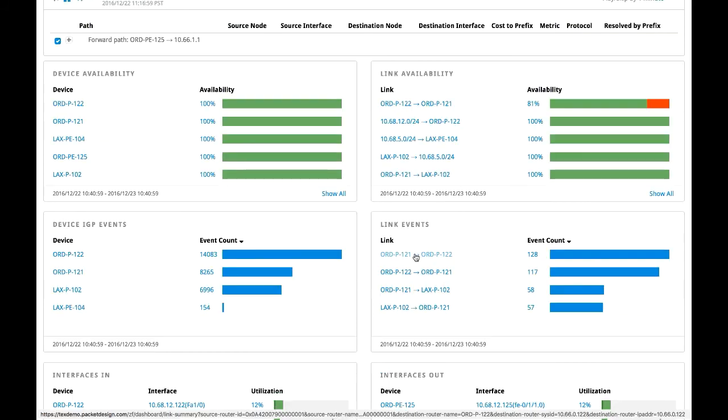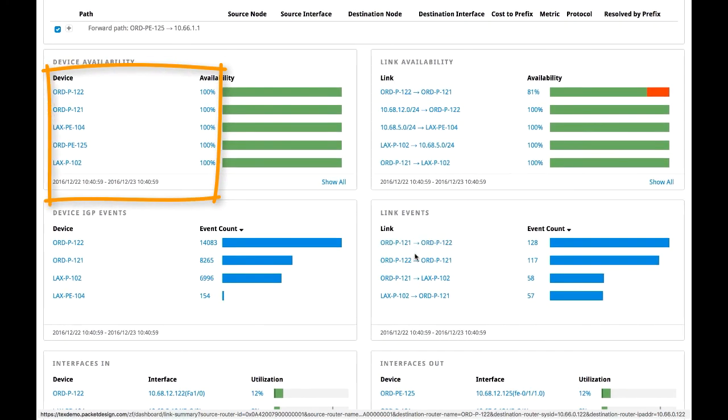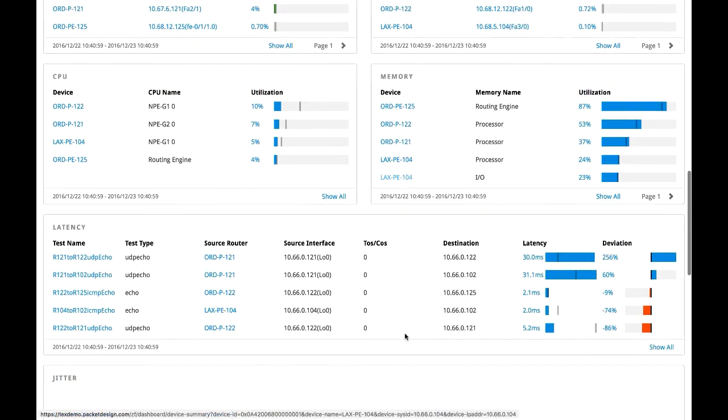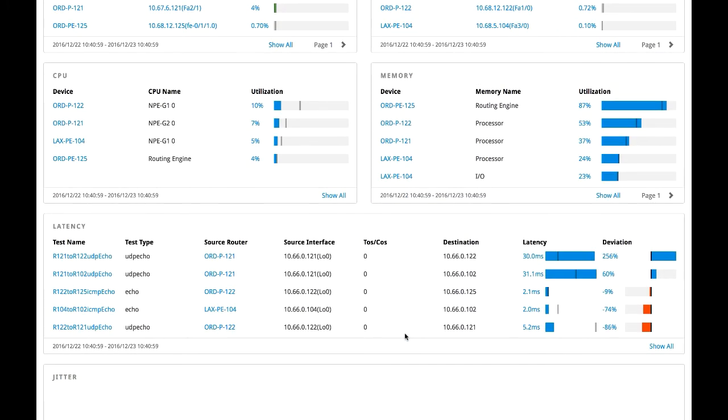Looking at the performance metrics of the devices associated with the path, we can see that while the Chicago 122 router has 100% availability, the latency has shot up with a huge variation from the baseline, which could also be why the customer is having connectivity issues. We have found the root cause.